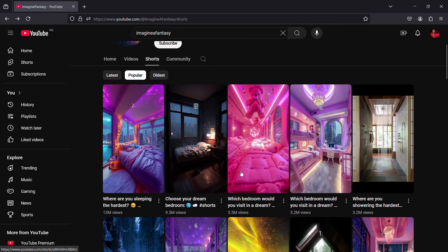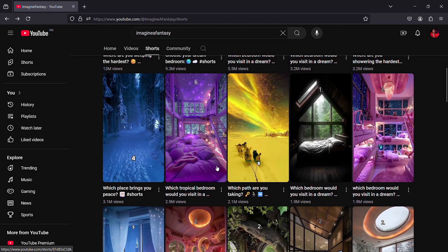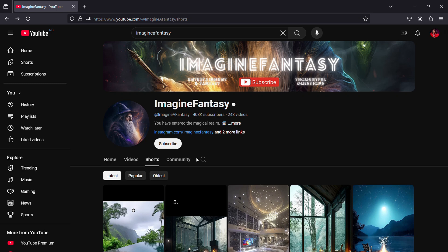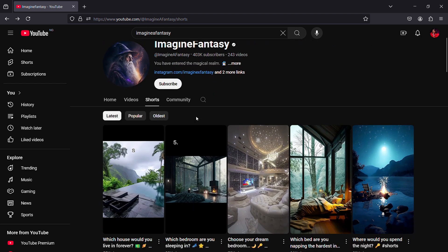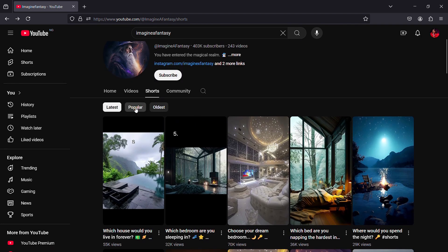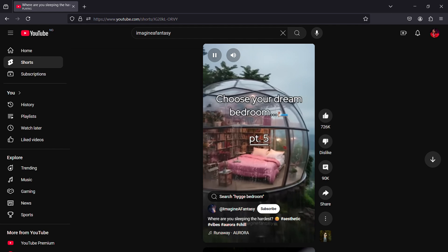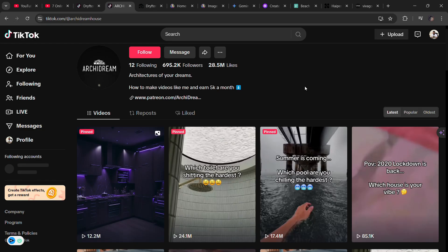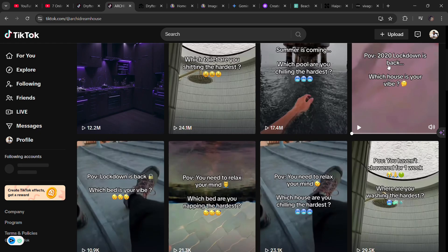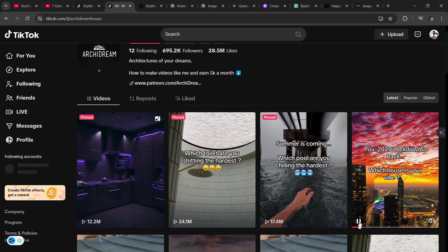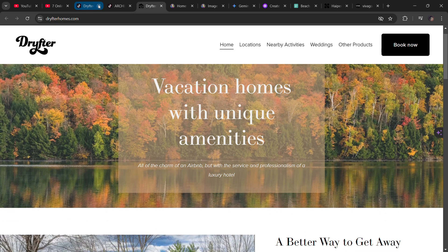This style of videos is actually blowing up on every social media algorithm right now, and these videos are really simple to create. If I go over to this channel, you can see they have 403,000 subscribers, and the channel has just been posting for the last year. You can see the style of videos they produce — they produce this kind of 'pick one' option video. If I go over to TikTok, this style of video is blowing up there as well.